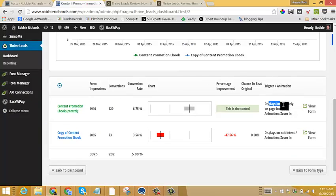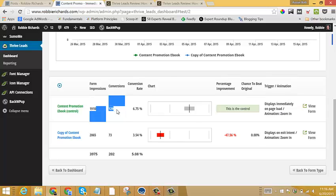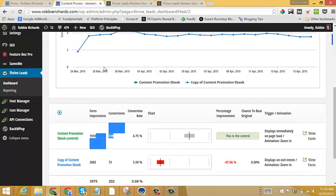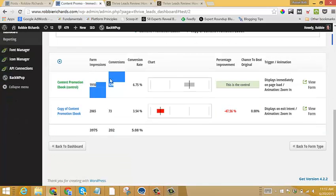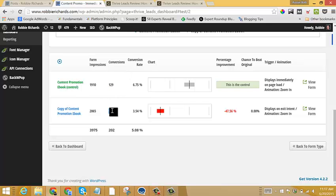The form that displayed immediately on page load had almost a 7% conversion rate. I collected 129 emails in less than about two and a half weeks just with this content promotion ebook versus 73 signups and a conversion rate of a little over three and a half percent.